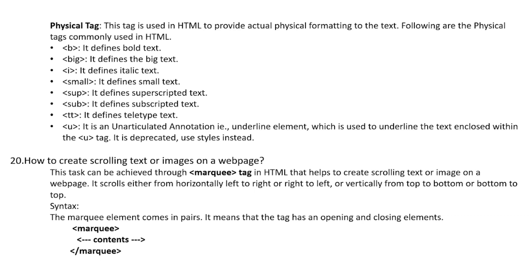Question 20: How to create scrolling text or images on a web page? This can be achieved through the marquee tag in HTML, which helps to create scrolling text or images on a web page. It scrolls either horizontally from left to right or right to left, or vertically from top to bottom or bottom to top. The marquee element comes in pairs, meaning the tag has an opening and a closing element.